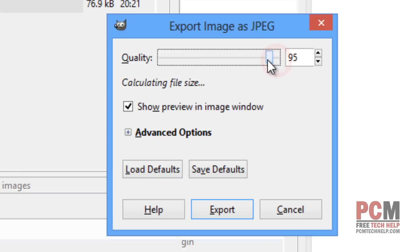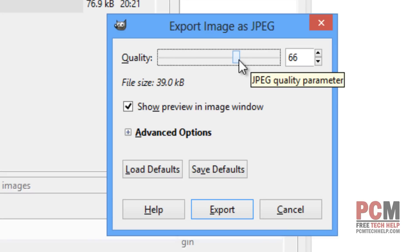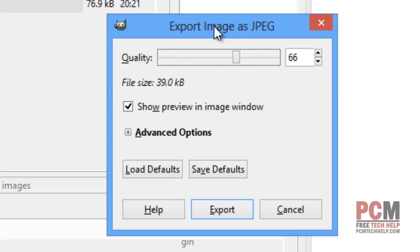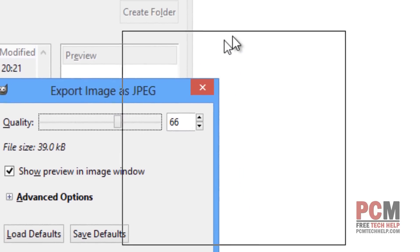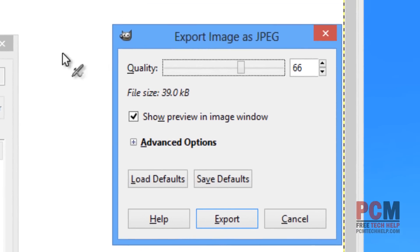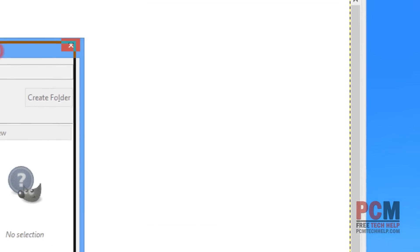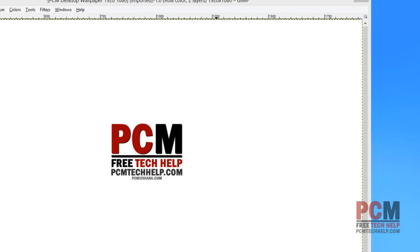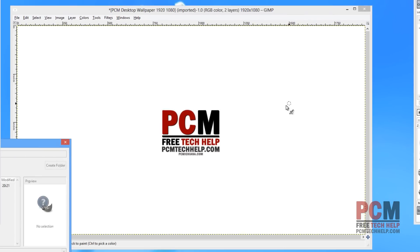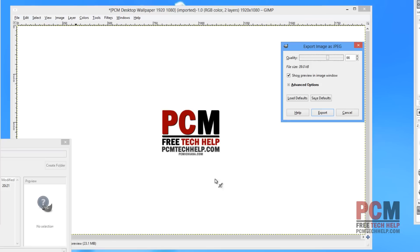If I slide this slider to the left, it'll actually calculate my file size even lower, and it'll re-optimize my image right here in the software. So, I'm going to drag my export image to the right here, and then I'm going to drag the other window to the left, and I can actually preview my image while I'm working on the export option.